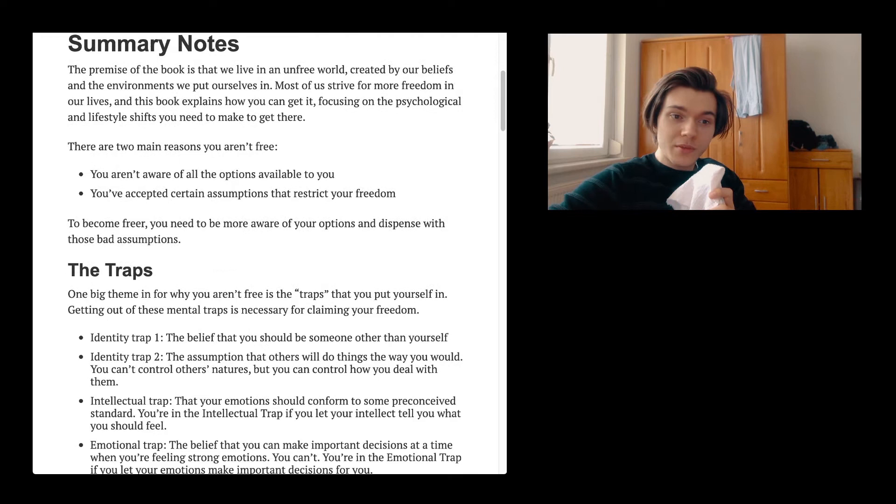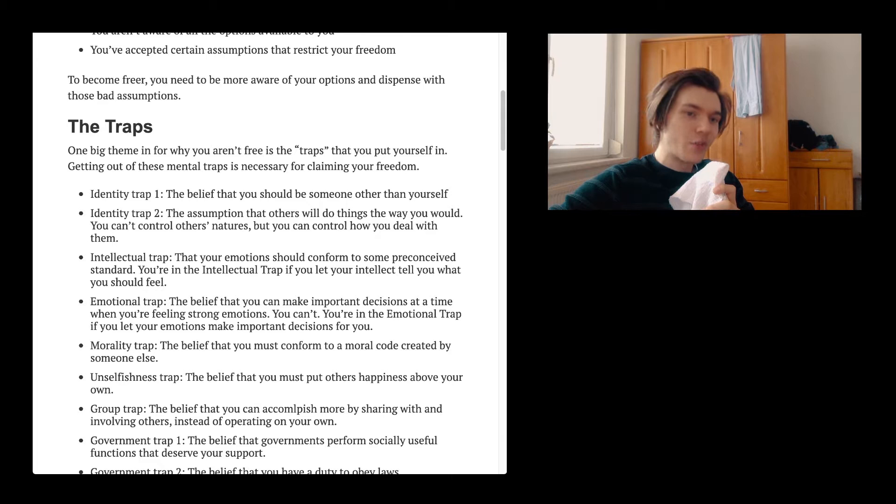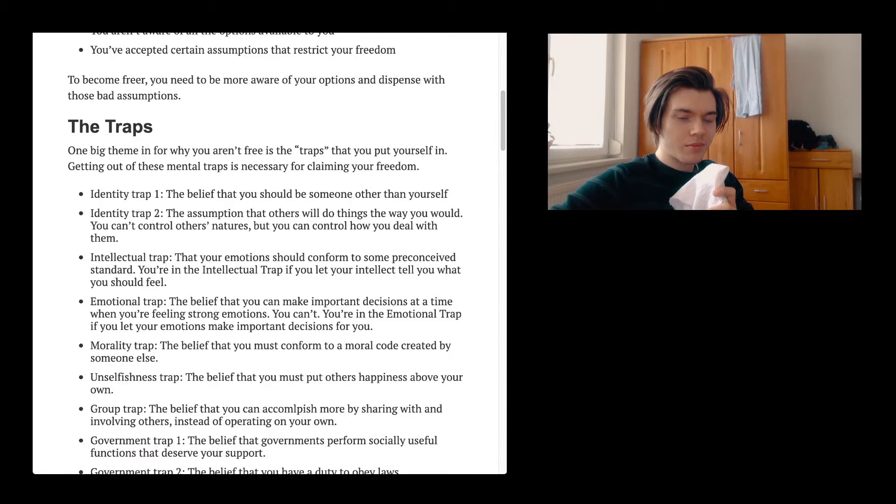The traps. One big theme for why you aren't free is the traps that you put yourself in. Getting out of these mental traps is necessary for claiming your freedom. So let's see what these mental traps are. The first one is the identity trap. The belief that you should be someone other than yourself. You are who you are. You can work on yourself, but you just don't have to change who you are.